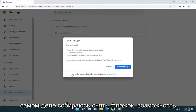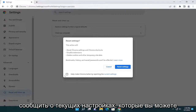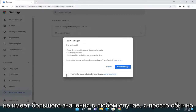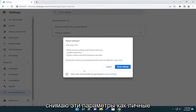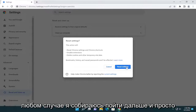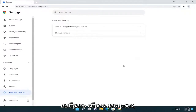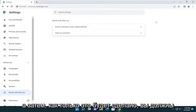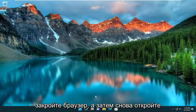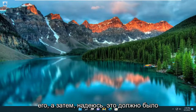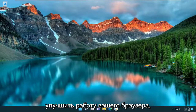I'm going to uncheck the option to report the current settings. You can keep that checked — it's really not a big deal either way. I just usually uncheck those options as a personal preference. But anyway, I'm going to go ahead and select reset settings. Once that's done, you should close out of the browser and then reopen it, and hopefully that should have improved your browser experience.